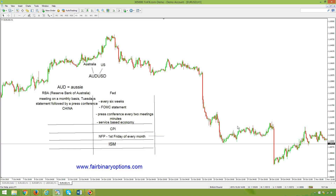Hello again, this is fairbinaryoptions.com and we are continuing the how-to-trade the Australian dollar / US dollar pair, or the Aussie pair. This pair moves based on the economic differences between Australia and the United States of America.